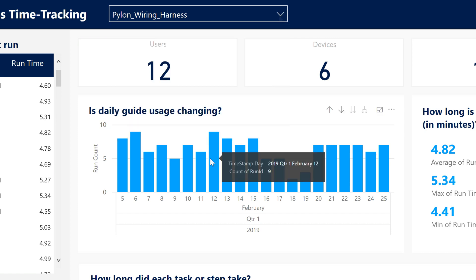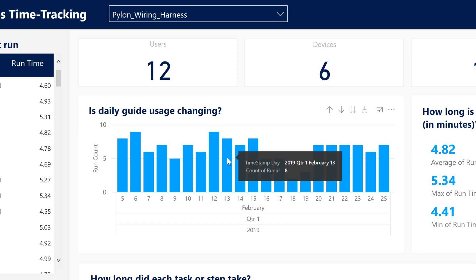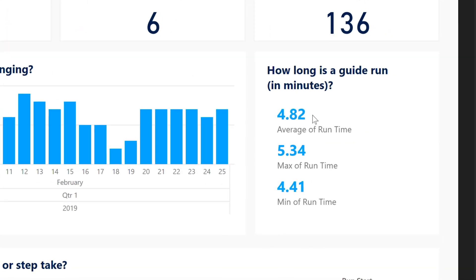Answer questions about how daily usage is changing over time by looking at the number of runs per day. Understand how long a guide takes to operate by looking at the summary statistics.